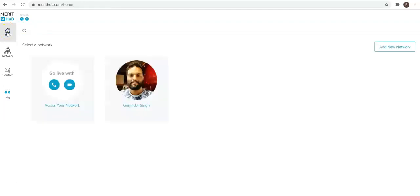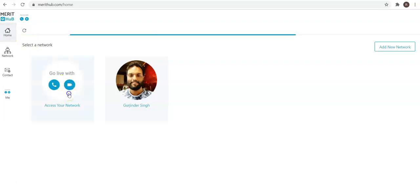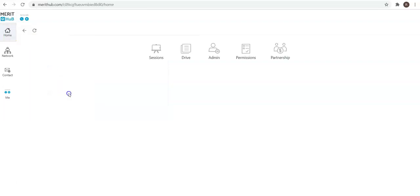Hey guys, wanted to do this quick screen capture to help you and your team evaluate the platform. As soon as you log in, you'll see you're in a pre-created network. All you have to do is click on access your network, and then you will see these five options: sessions, drive, admin, permissions, and partnerships.